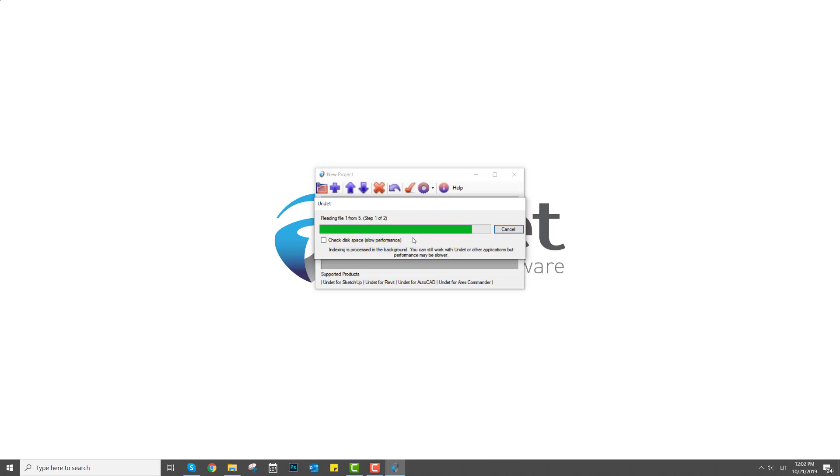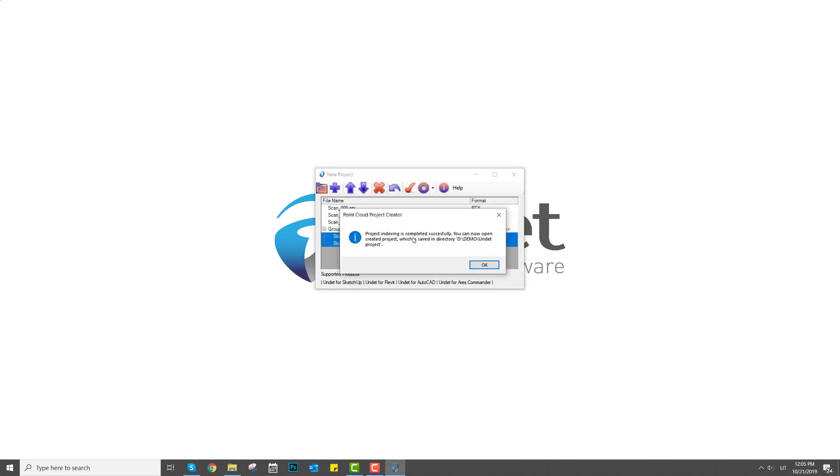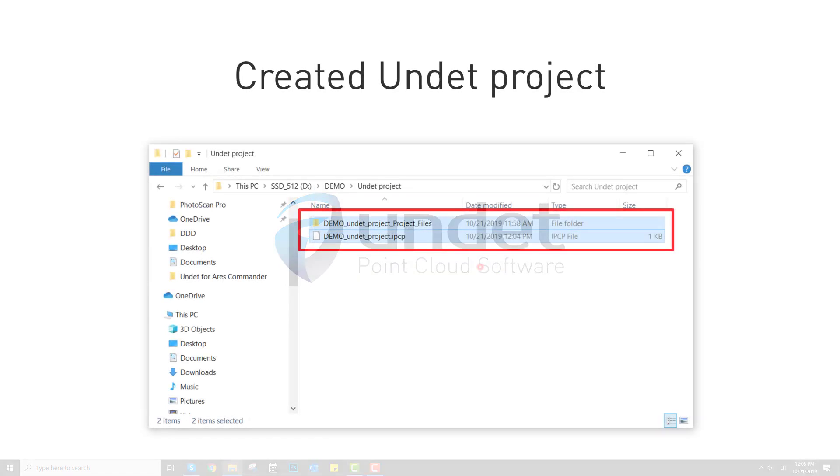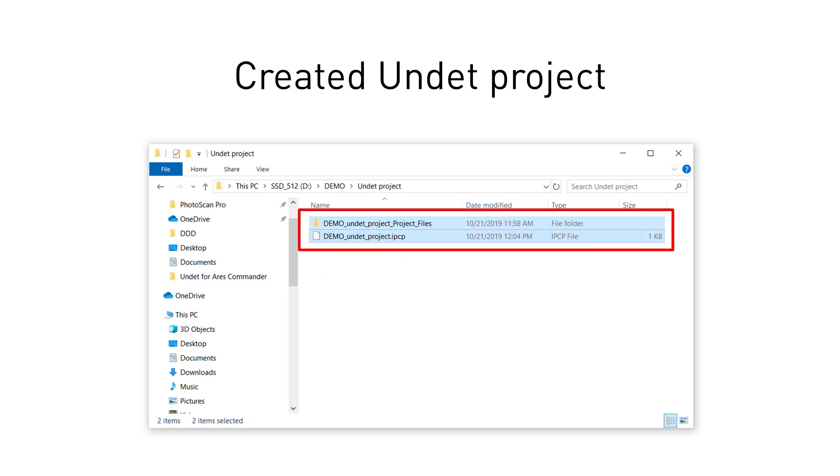It will take some time to create an Undet project from your point cloud data depending on initial file size. Once project creation is completed, you will find an ipcp file in the same name data folder. These files are the Undet project.